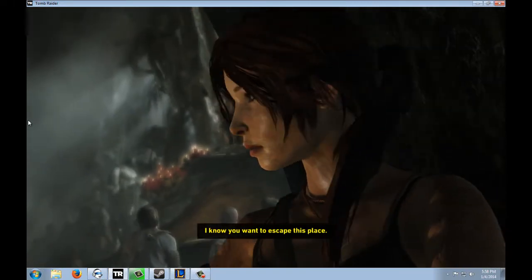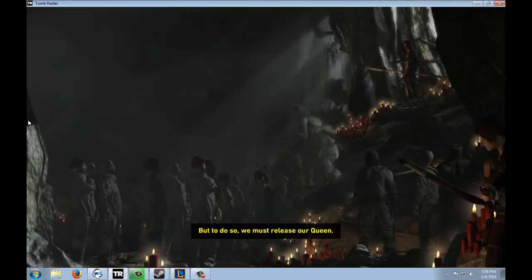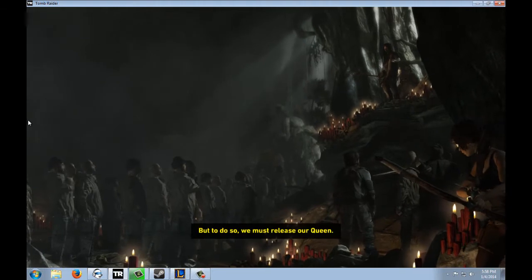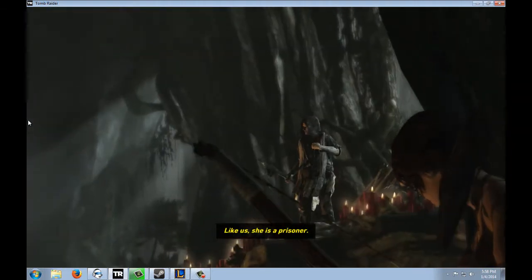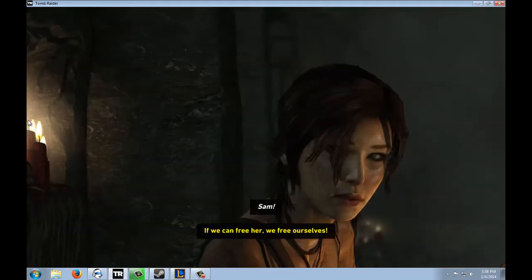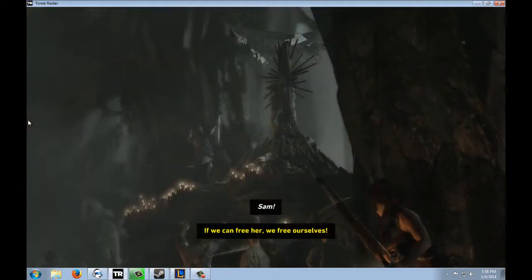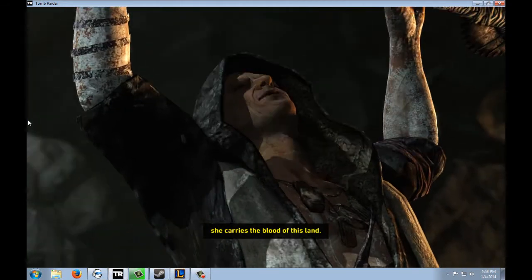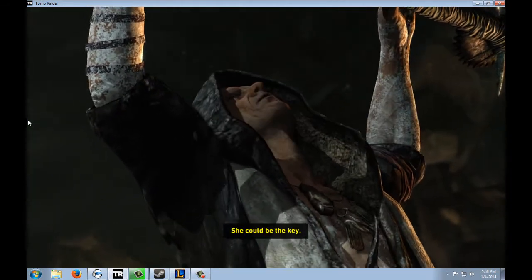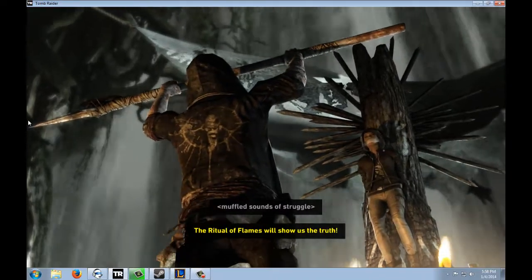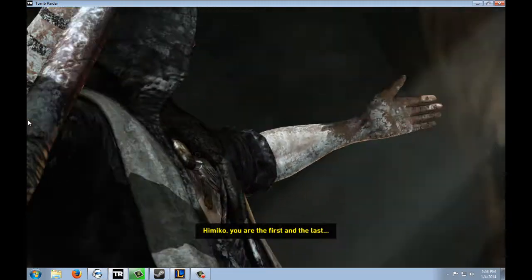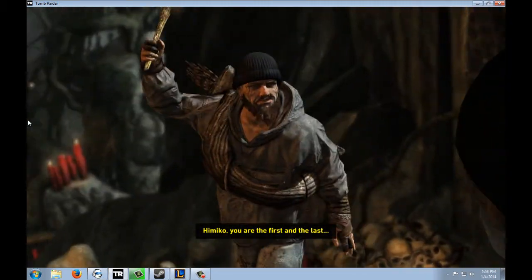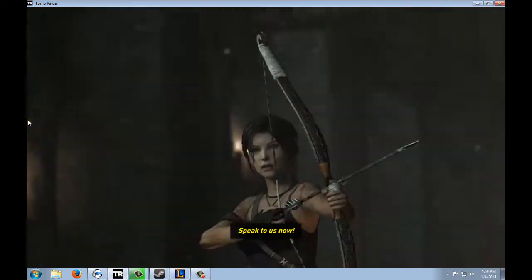I know you want to escape this place, but to do so, we must release our queen. Like us, she is a prisoner. If we can free her, we free ourselves! This girl, she carries the blood of this land. She could be the king. The ritual of flames will show us the truth. Himiko, you are the first and the last. Speak to us now!